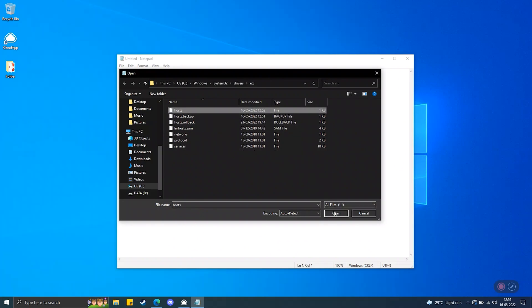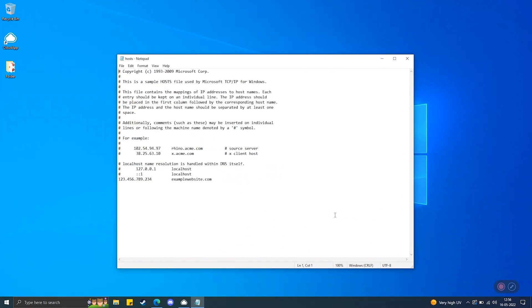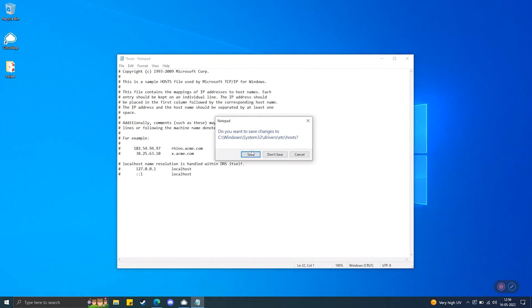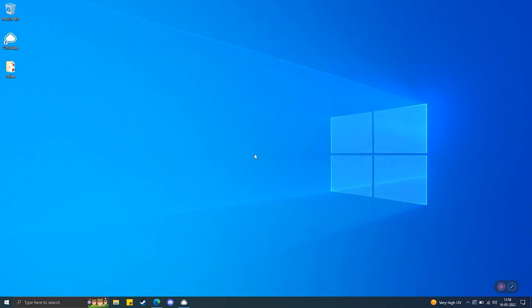Step 4: Select the host's file and open it. Step 5: The file will show a list of blacklisted websites below the last line using the hashtag symbol. If the domain name and the IP address of the target website are there, then remove them and save the changes. Step 6: Check if the error is gone.